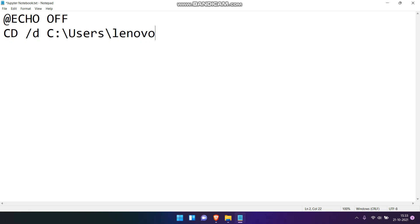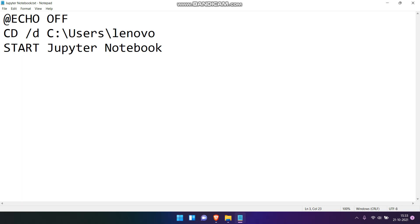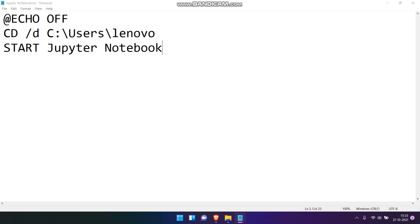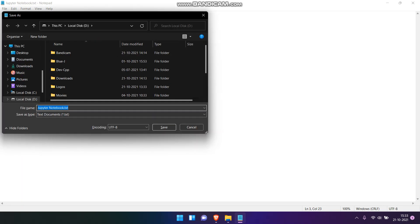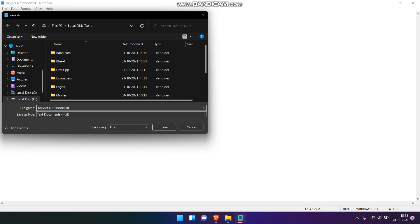Now, after choosing your username, we have to start the Jupyter Notebook. Now save the file and again save as the file with a .bat extension in the same directory.